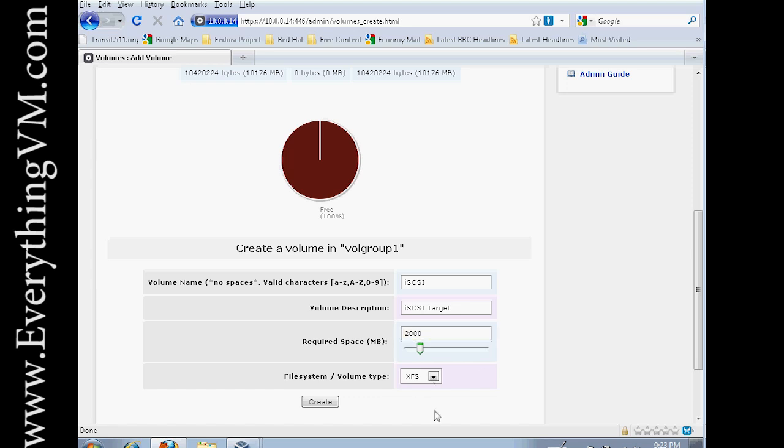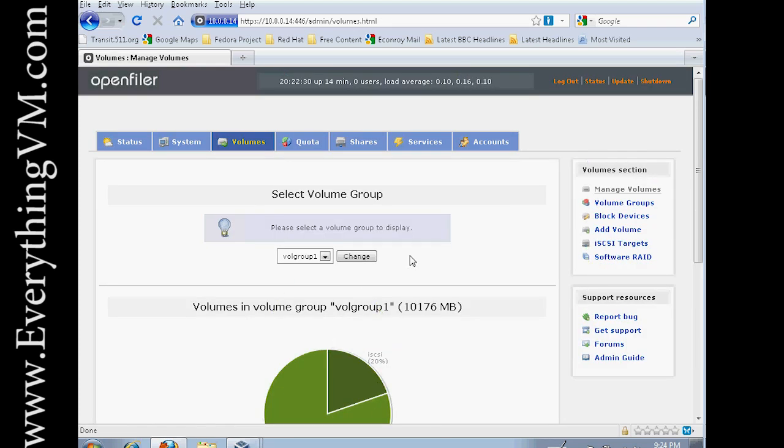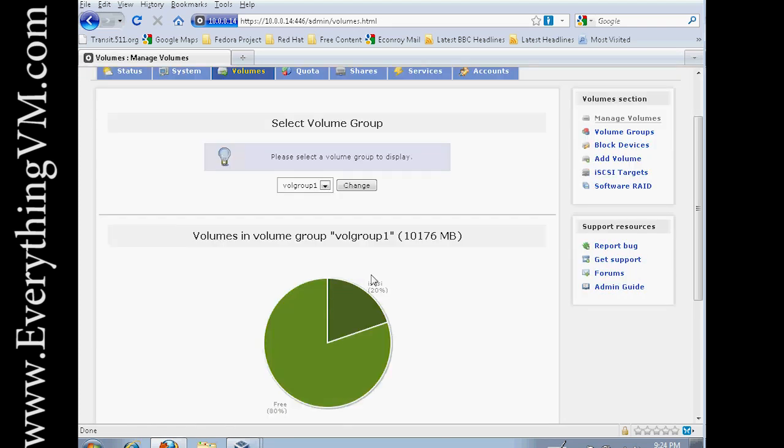Now the file system is going to be iSCSI because this is going to be an iSCSI LUN. So let's say create. And now you see 20% of our 10 gigabyte volume has been devoted to our iSCSI volume.